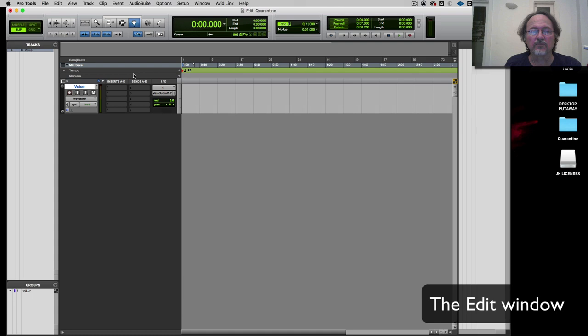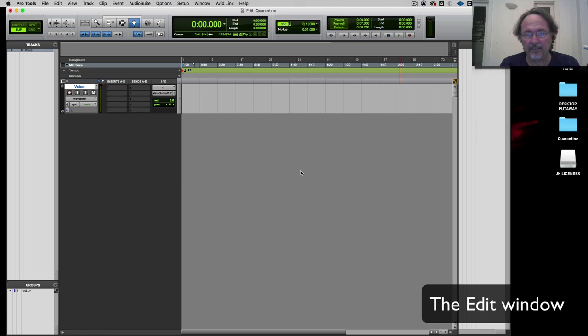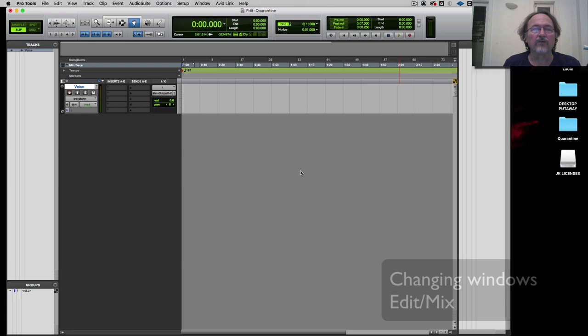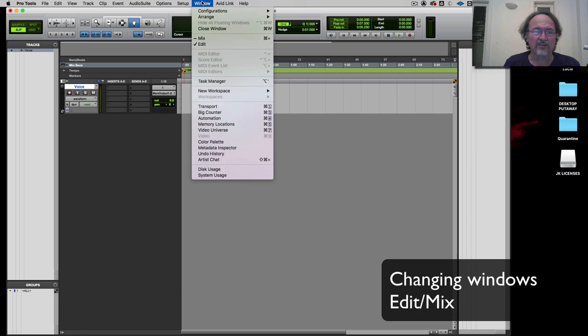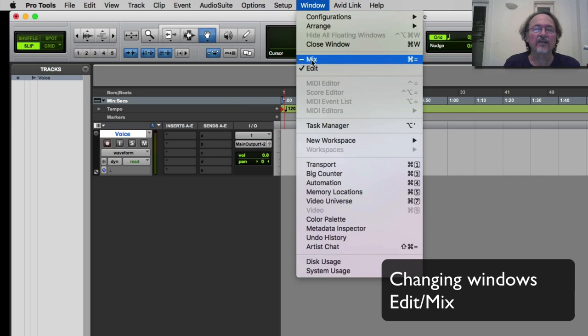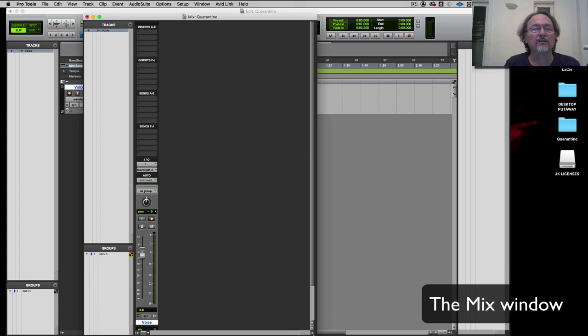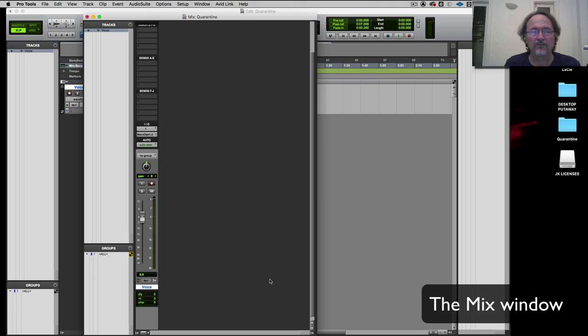Now we're looking at something called the Edit Window, which is basically a timeline view of audio. When we record into Pro Tools we'll see an audio waveform stretching from left to right — this left-to-right axis represents time. We work in the Edit Window when editing and playing back. When we start mixing, we go to the Mix Window. Under the Window menu you can click over to the Mix Window — there's my huge mixer with one channel in it.